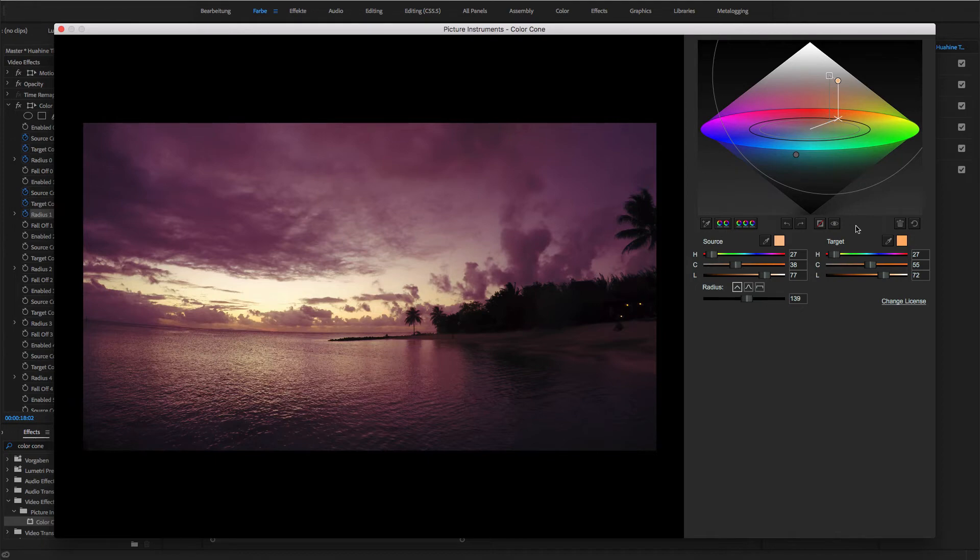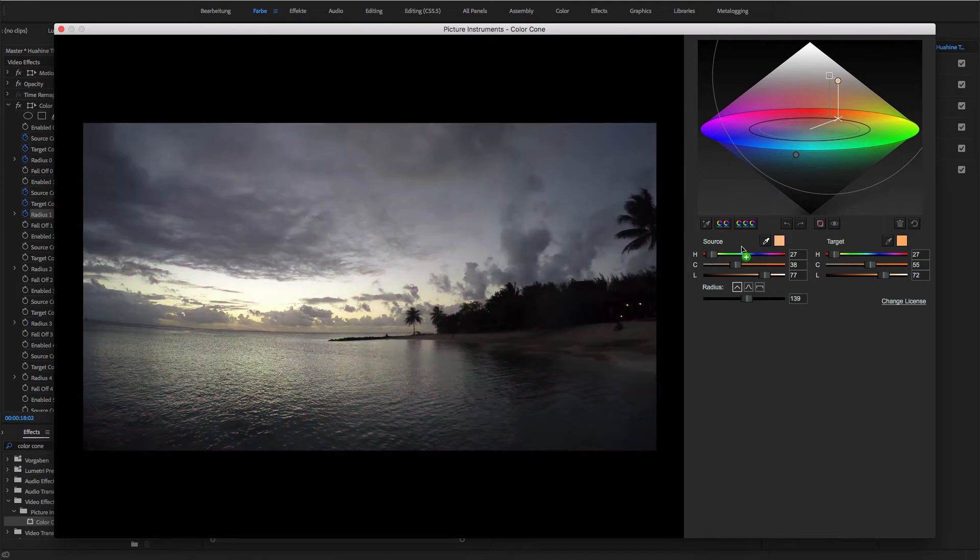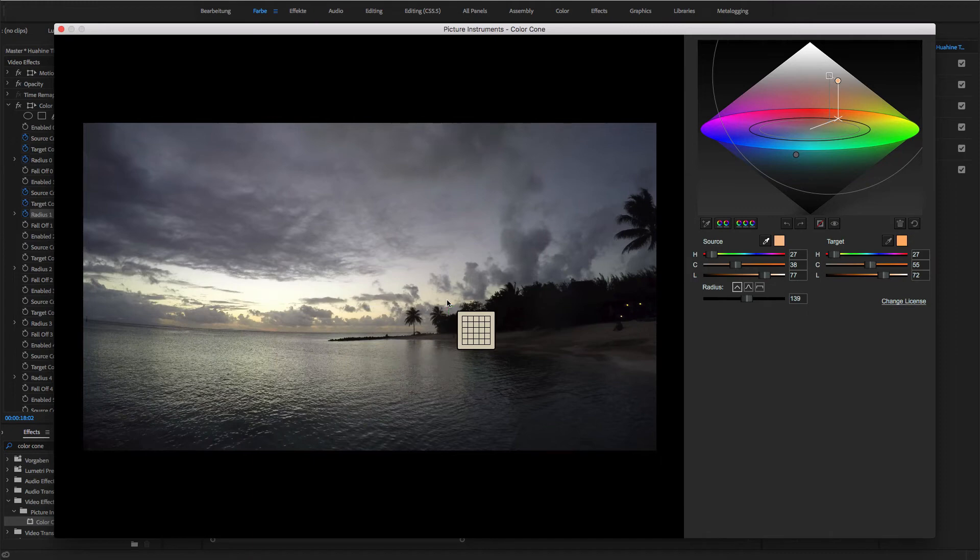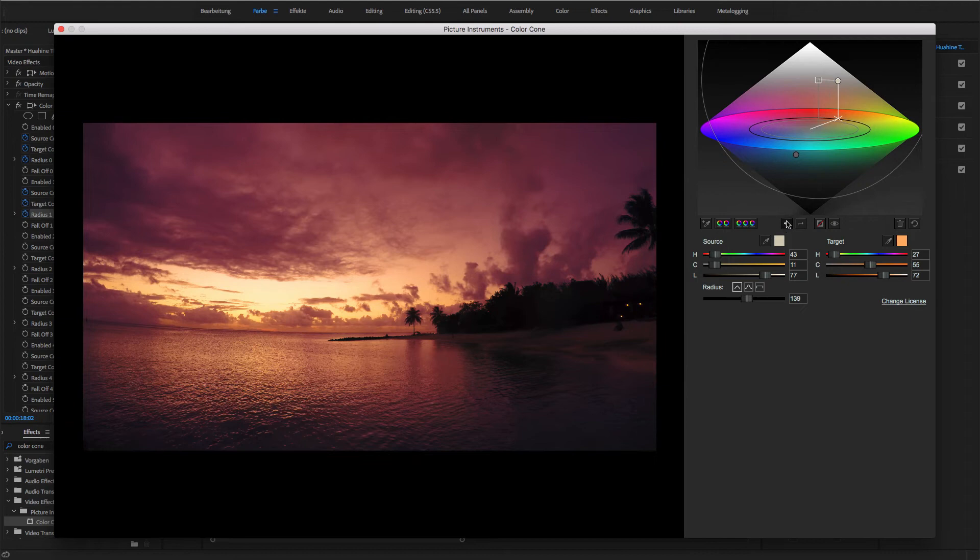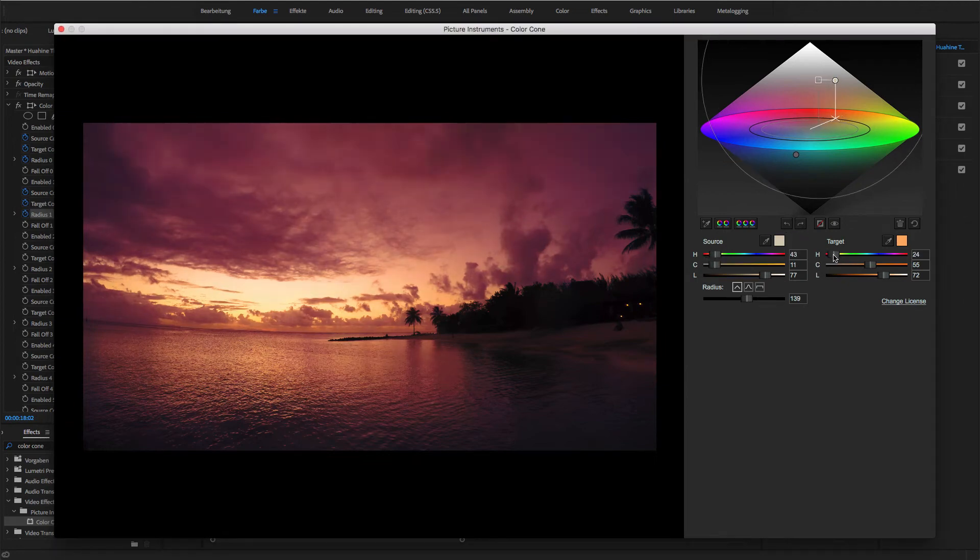To achieve this, I use the eyedropper tool and select a new source value for this range down here in the sky. Let me just undo this step again to make the difference visible. Okay, let's redo this step and refine the target color as well as the radius even more.